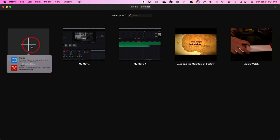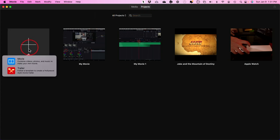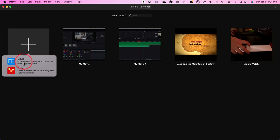Go to Projects and press Create New. You'll see two options: Movies and Trailers. For the most part, we're going to work with Movies — this is where you create and edit your video project. Trailers are templates that let you create a templated video. I have a separate YouTube video covering that which I'll link below. Let's go ahead and click Movies.